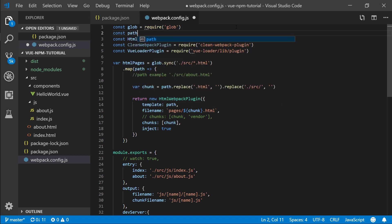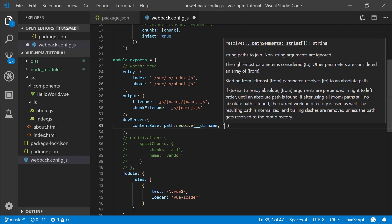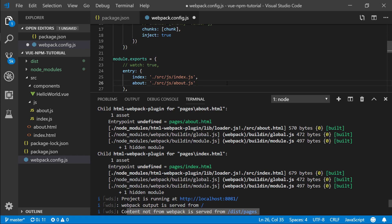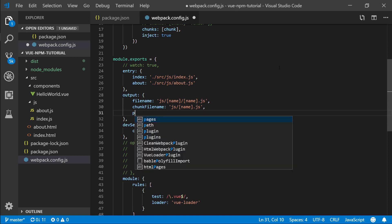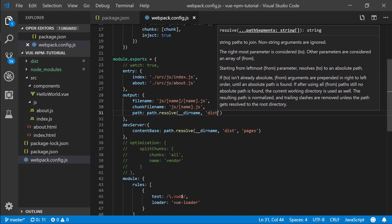The way to fix this is we want to require a path resolver, which we can use to resolve paths. Instead of providing the contentBase as a plain string, let's do path.resolve with __dirname. You'll notice content not from webpack is served from /dist/pages — pay attention to how that changes. So let's set the contentBase to path.resolve(__dirname, 'dist', 'pages'). And for our output, we want to specify path.resolve(__dirname, 'dist').